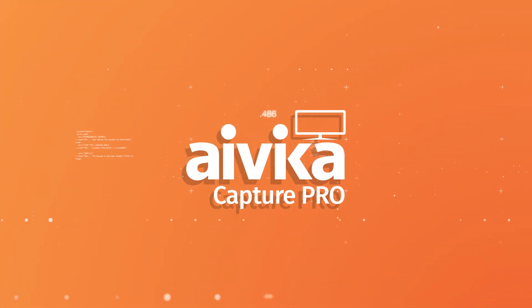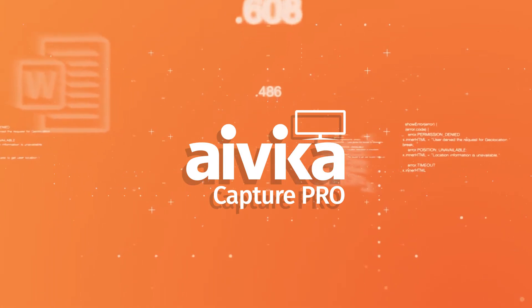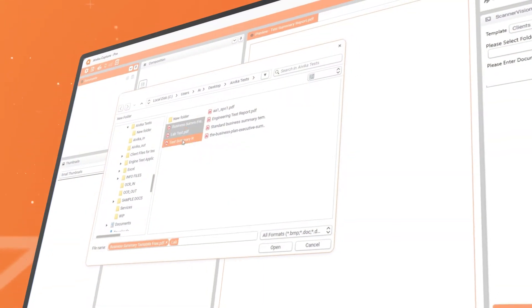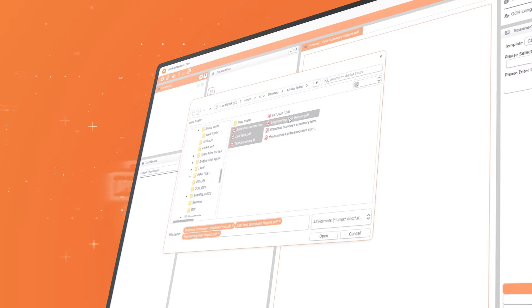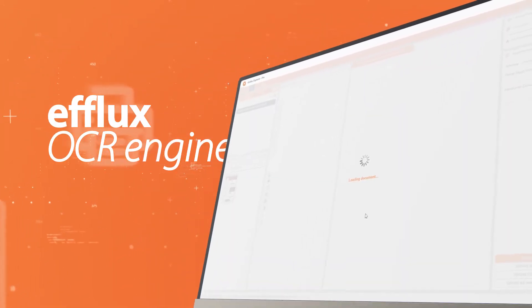In this video we're going to look at some of the features of iVeca Capture Pro. This version of iVeca is powered by our own optical character recognition engine called eFlux.